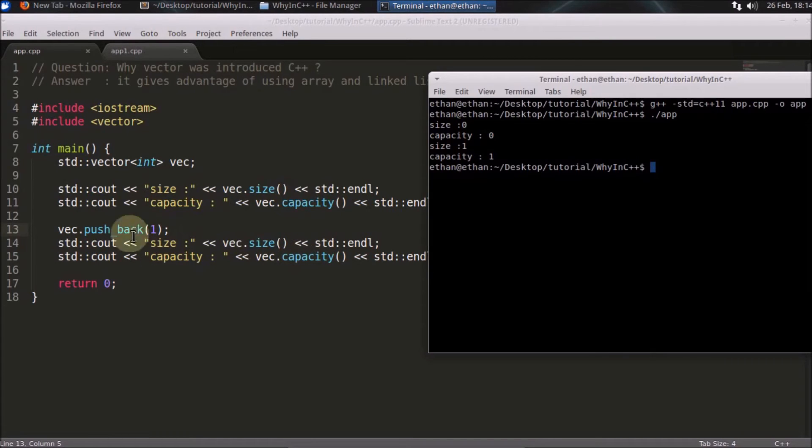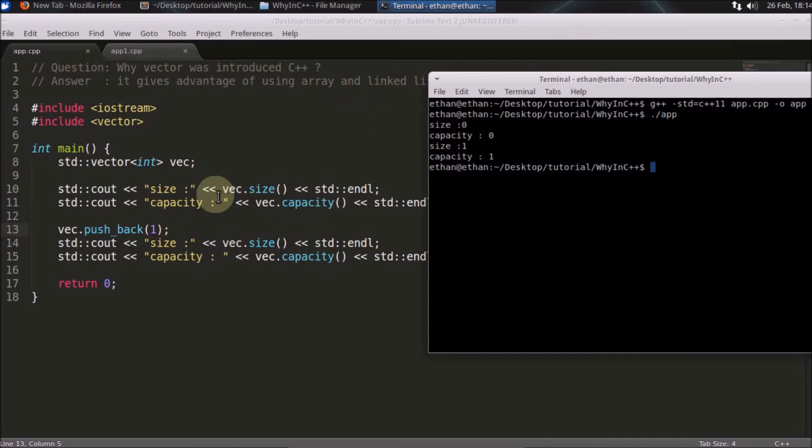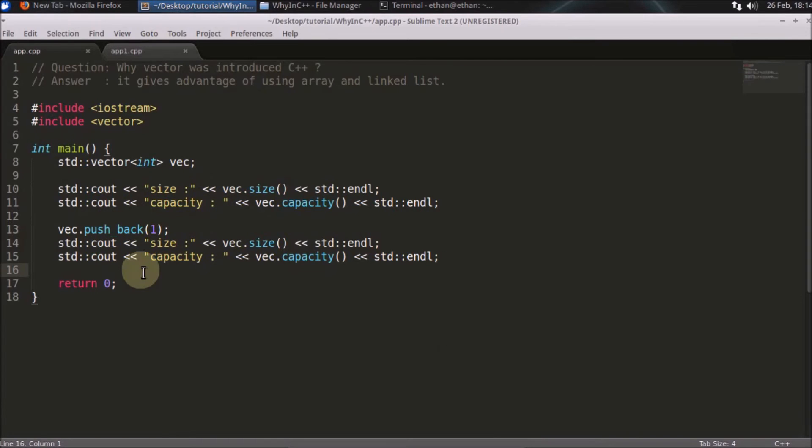As you can see here, it is incrementing dynamically. That was the advantage of using linked list in your code. The second advantage of using vector in your code is it gives you the index-based access to the elements. We'll see that in a moment.